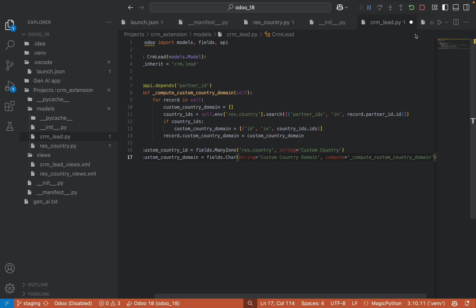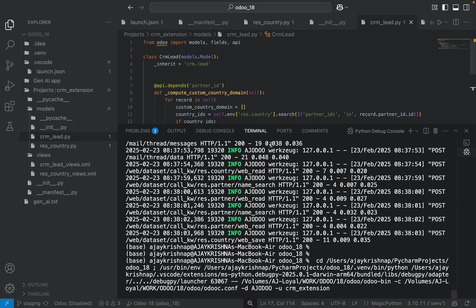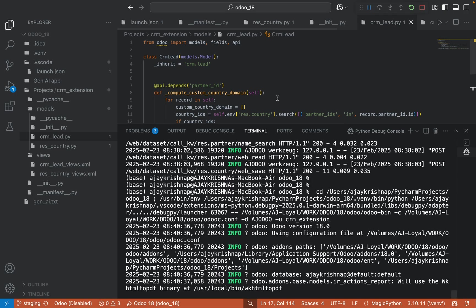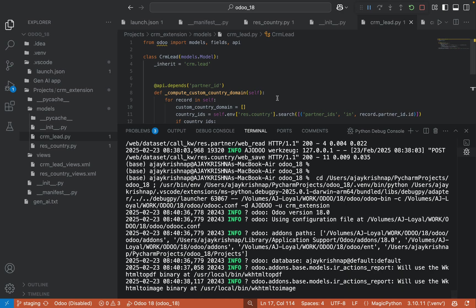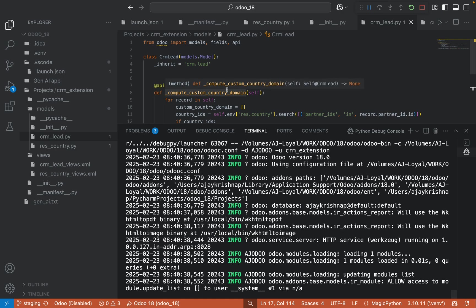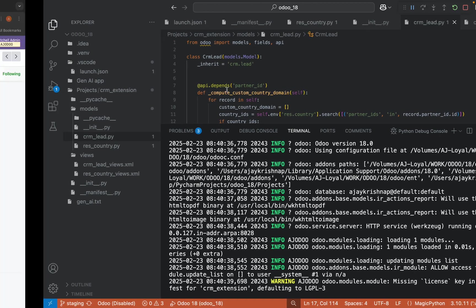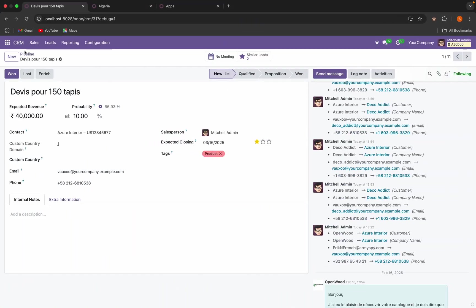Let's see if this is working or not. So I am restarting the server and upgrading my module. And I will try to refresh this.